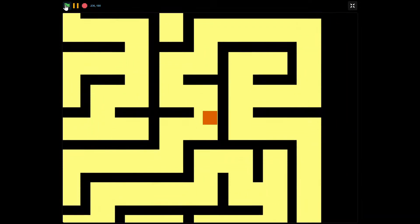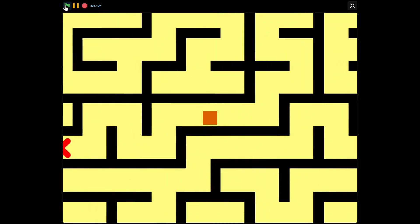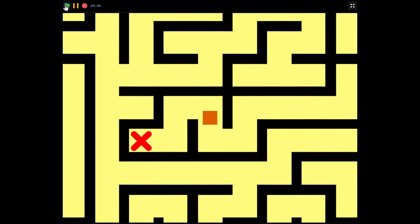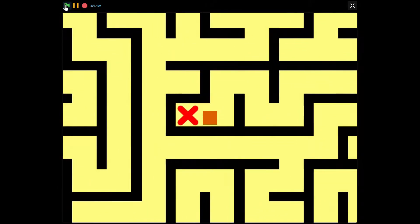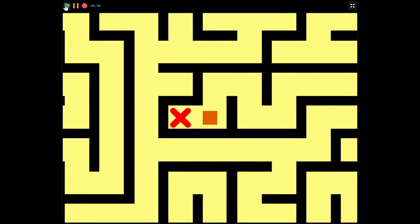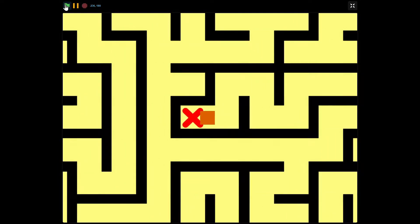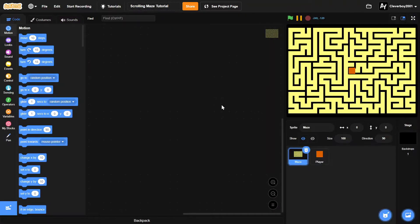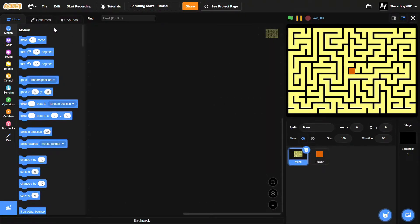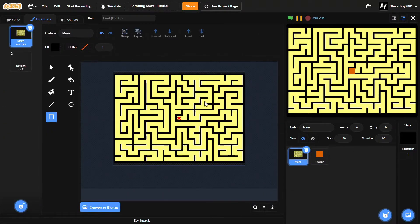Once you're at the red spot right here, you can go in and win the game. So that is what we're going to be making. In here we have two sprites named 'maze' and 'player'.